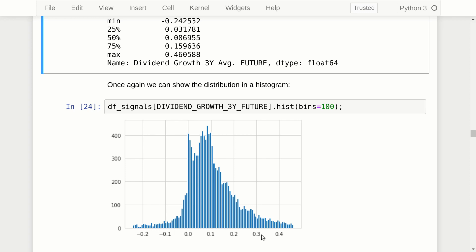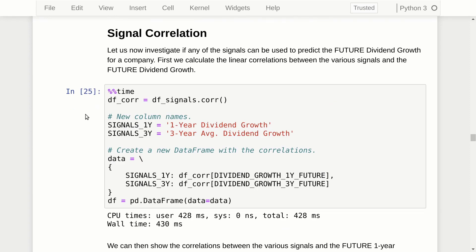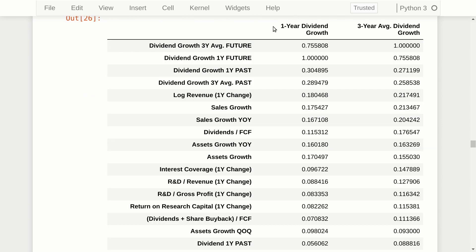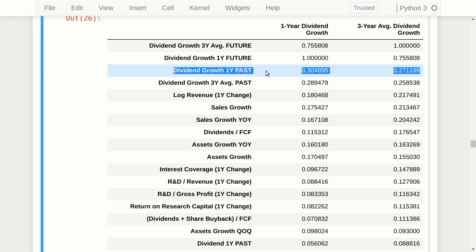Now let's look at the correlation between various predictive signals and the future dividend growth rates. This table has two columns: the first for the one-year dividend growth rate and the second for the three-year average dividend growth rate. These correlations are absolute values — we are only interested in the strength, not whether it's positive or negative. The one-year past dividend growth rate has the best correlation with both the future one-year and future three-year average dividend growth rate. The next best predictive signal is the three-year average past dividend growth rate.